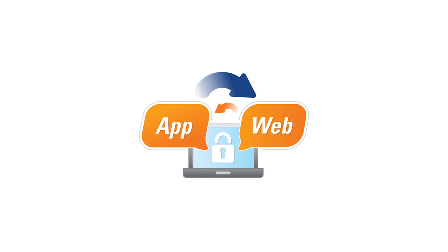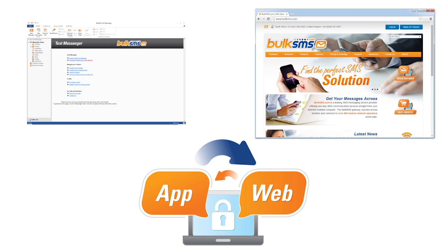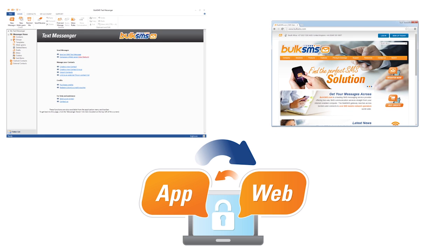In order to change your password on the bulk SMS text messenger, you need to change it on your account profile on our web platform first, and then update your password on the text messenger.